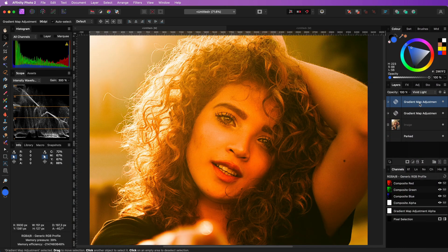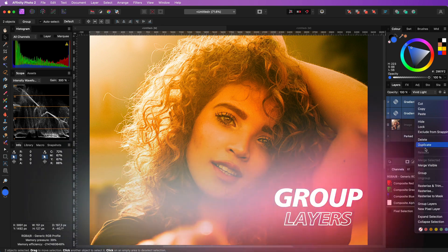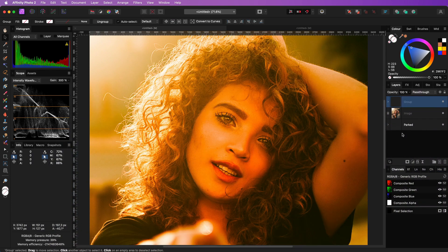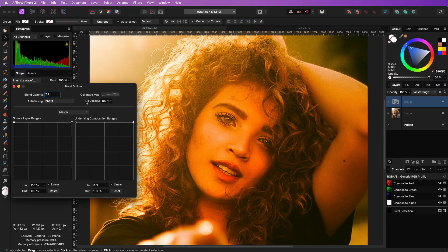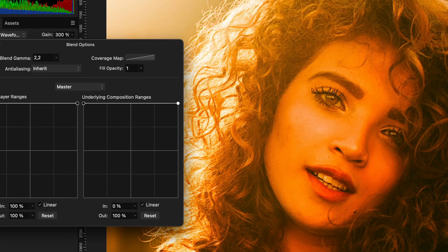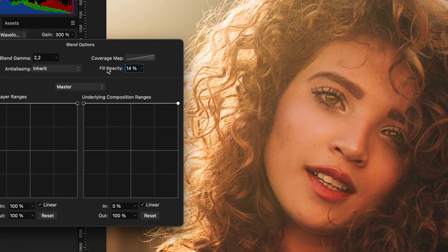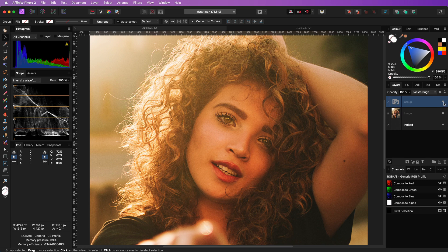We're almost done. We just need to group these two layers and keep the blend mode in passthrough. However in the blend options we need to lower the fill opacity to something between 15 and 30 percent. And our effect is done.